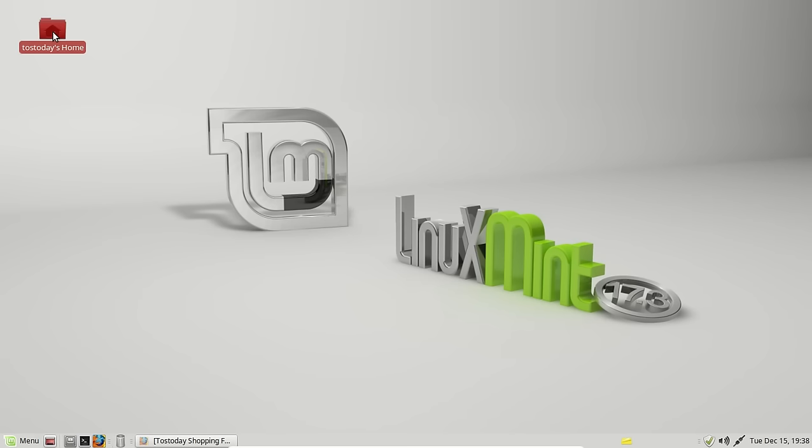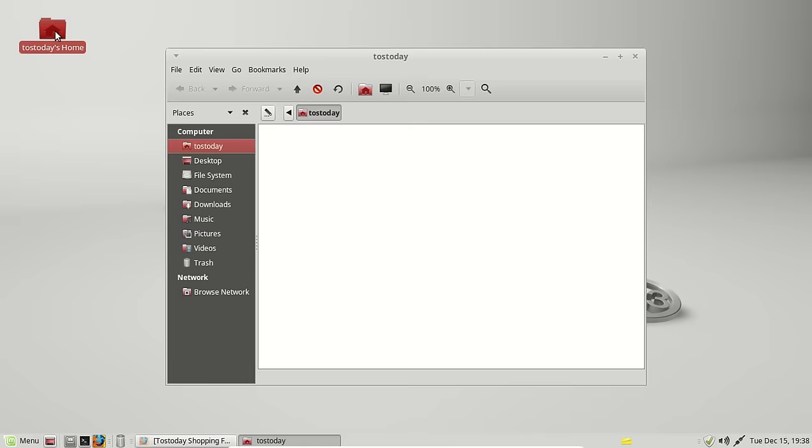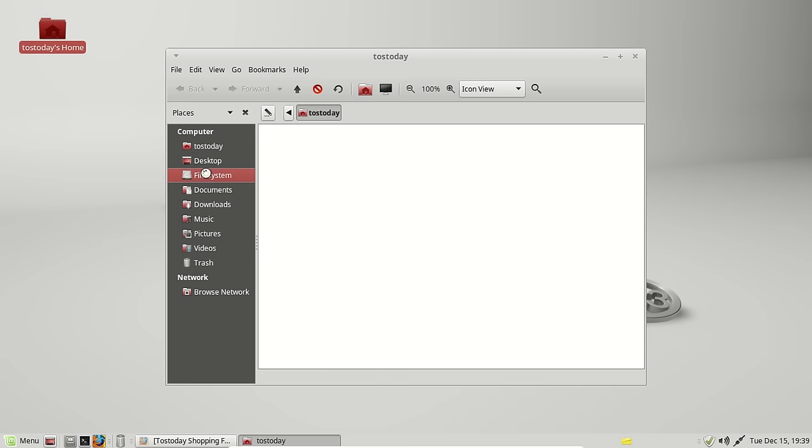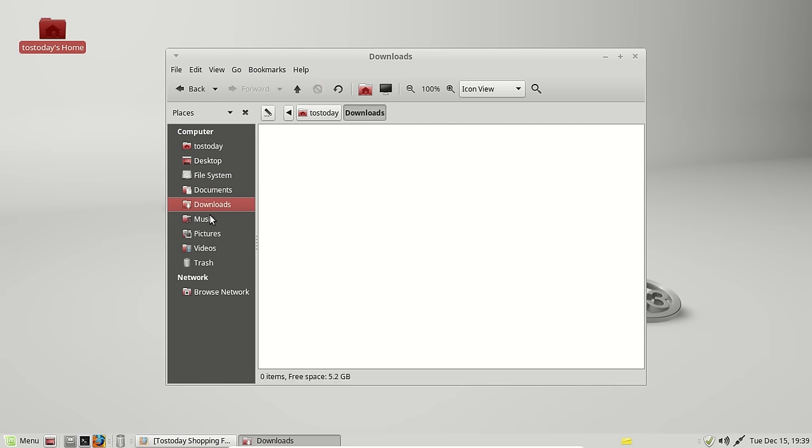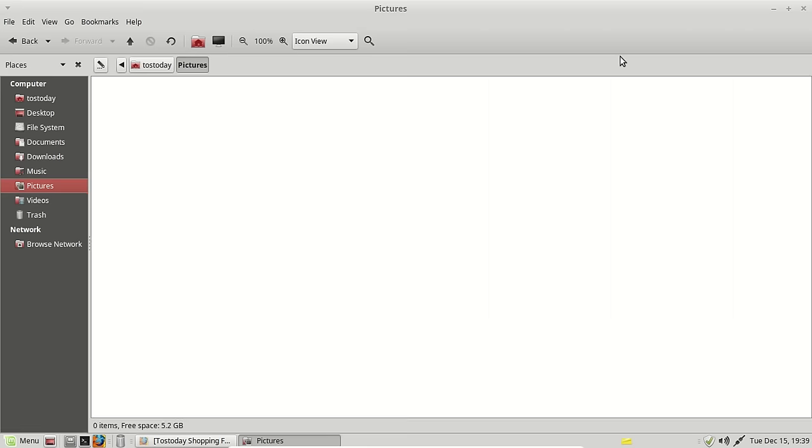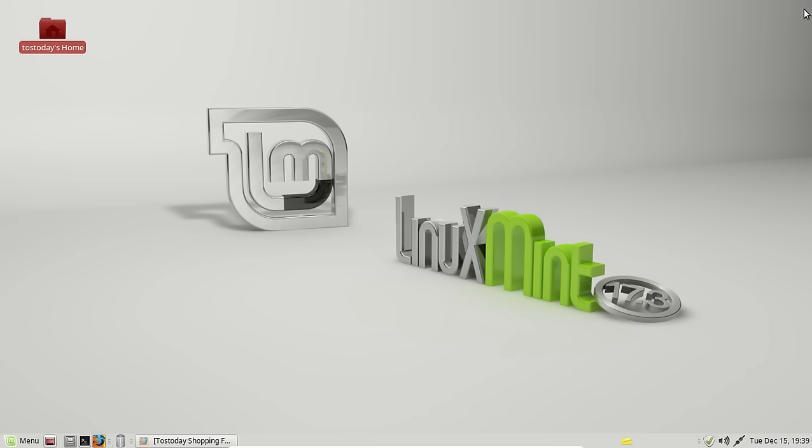Let's go to the home folder. Again, this is brand new, so I have nothing in here. Documents, downloads, music. Again, very easy to navigate through this. Minimize, maximize, X, of course, to escape.